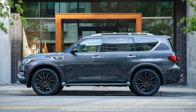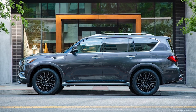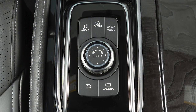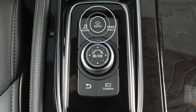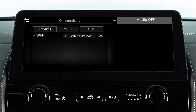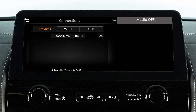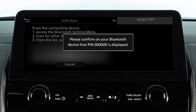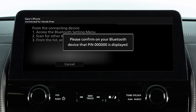To connect your device to the system, the vehicle must be stationary. Press the Menu button, touch Connections, select the Devices tab, then touch Add New. Operate your Bluetooth device as guided by the system to complete the process.